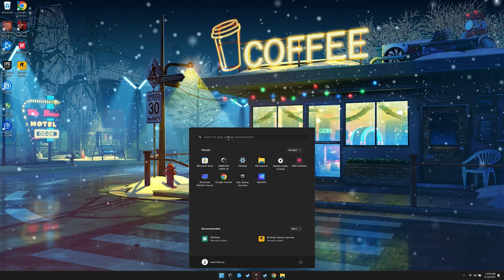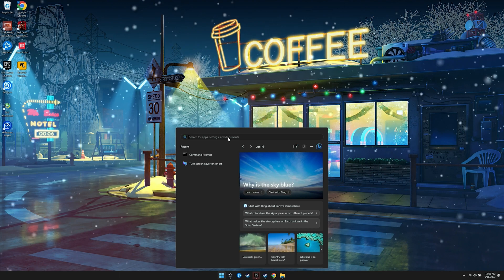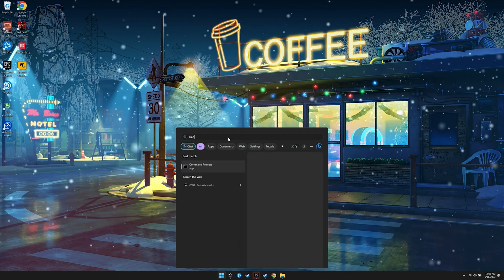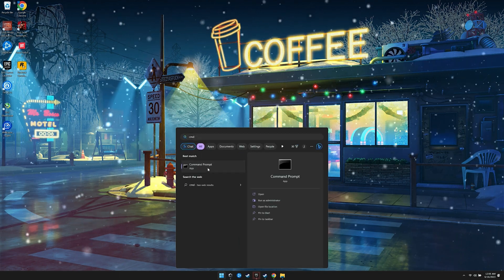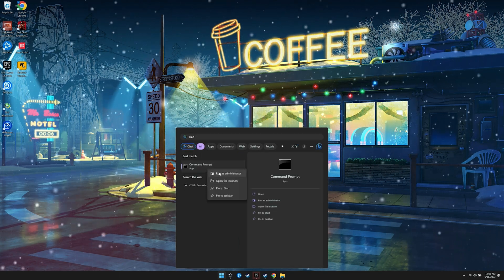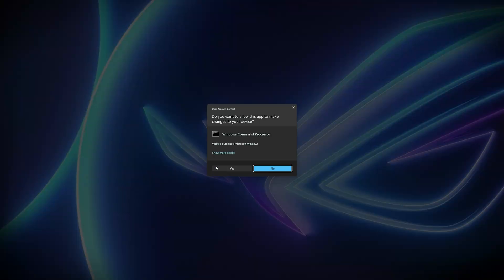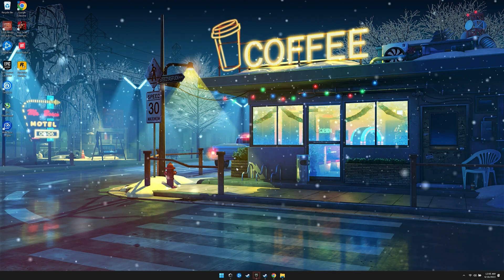We do this by going to start, type in CMD in the search, right click on CMD, and then choose run as administrator.